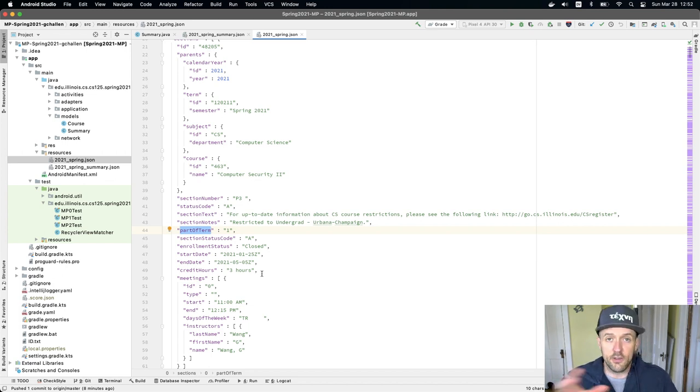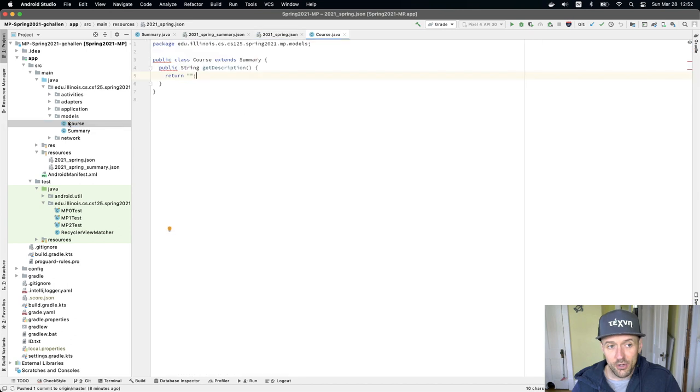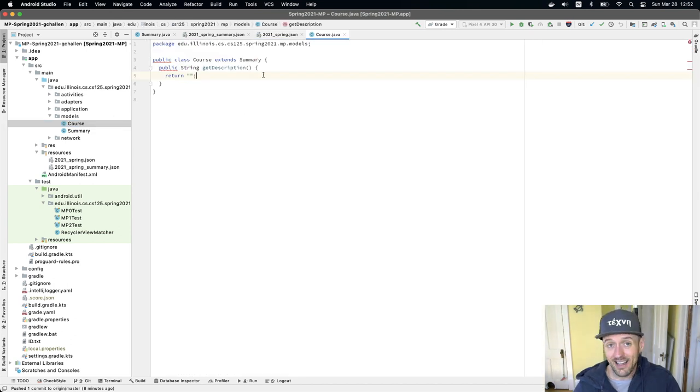So this is where the data comes from. Now, again, in order to finish course.java, there's not necessarily a lot that you have to do.